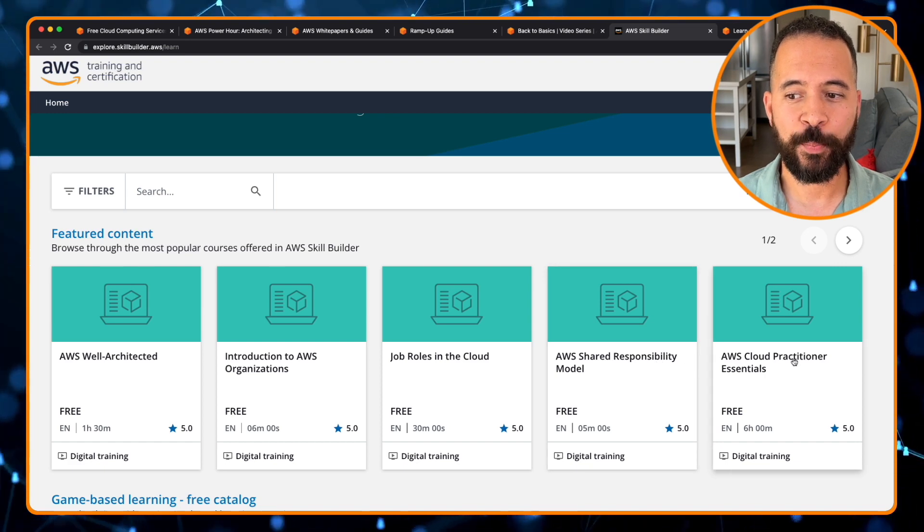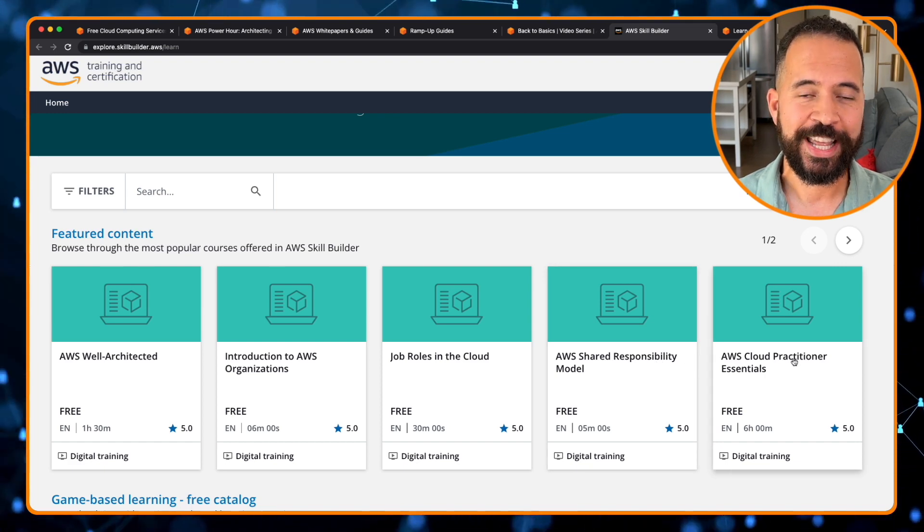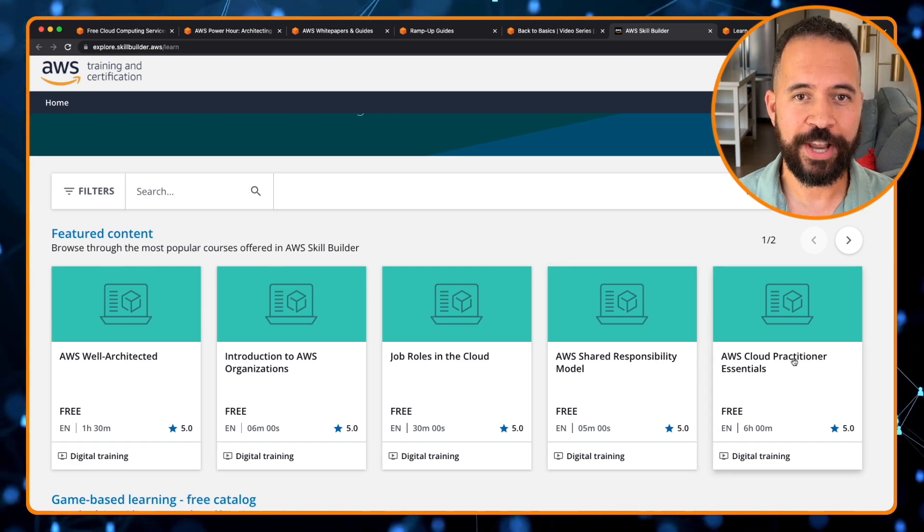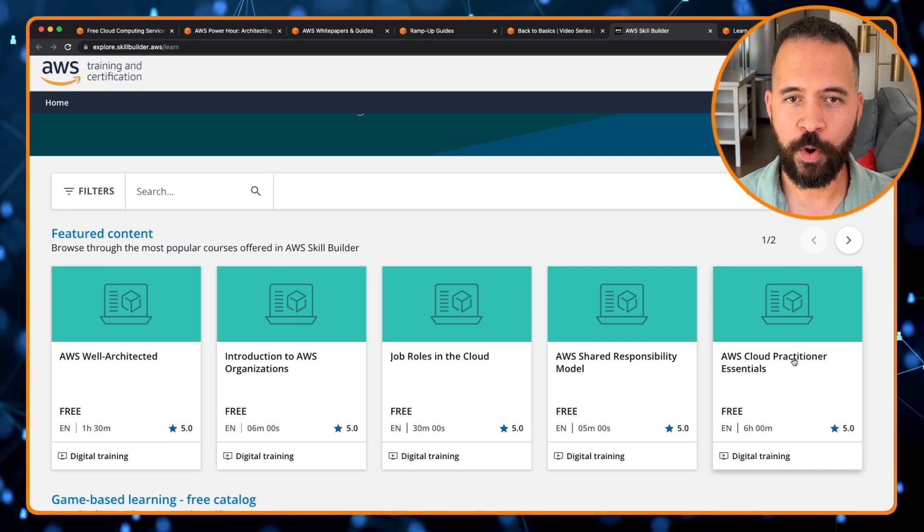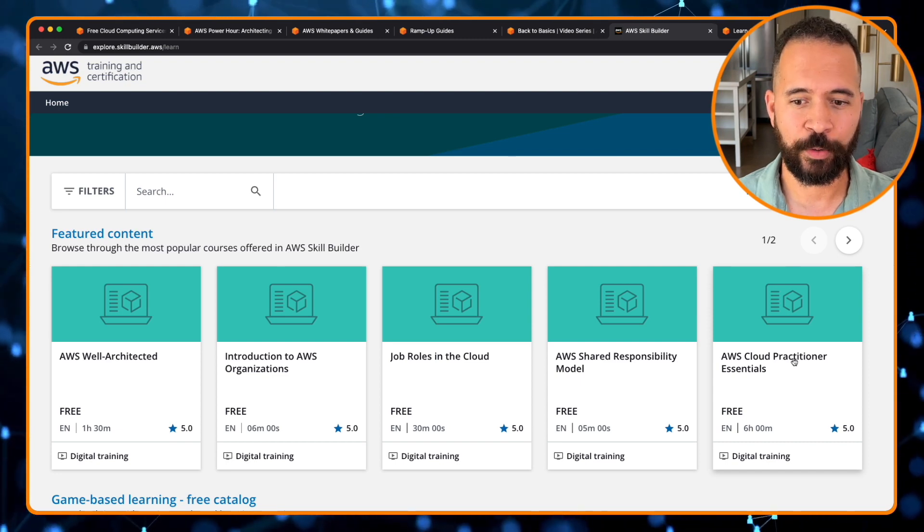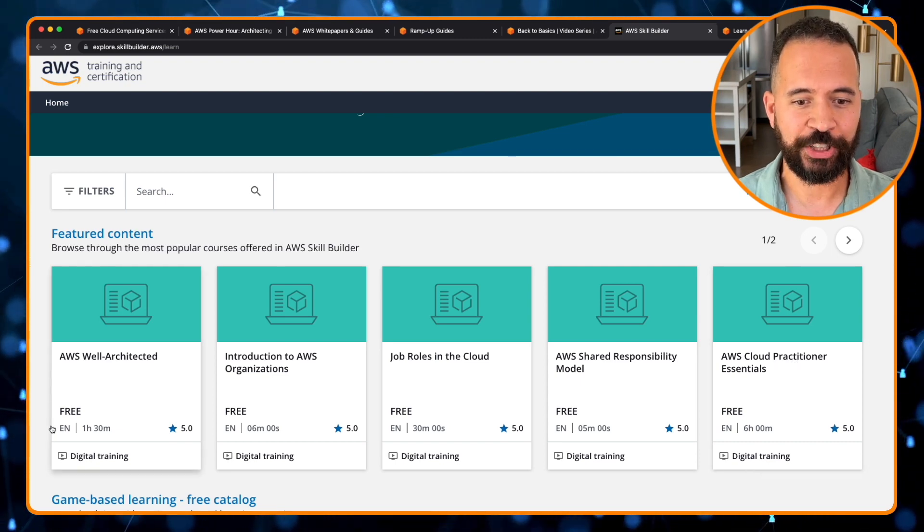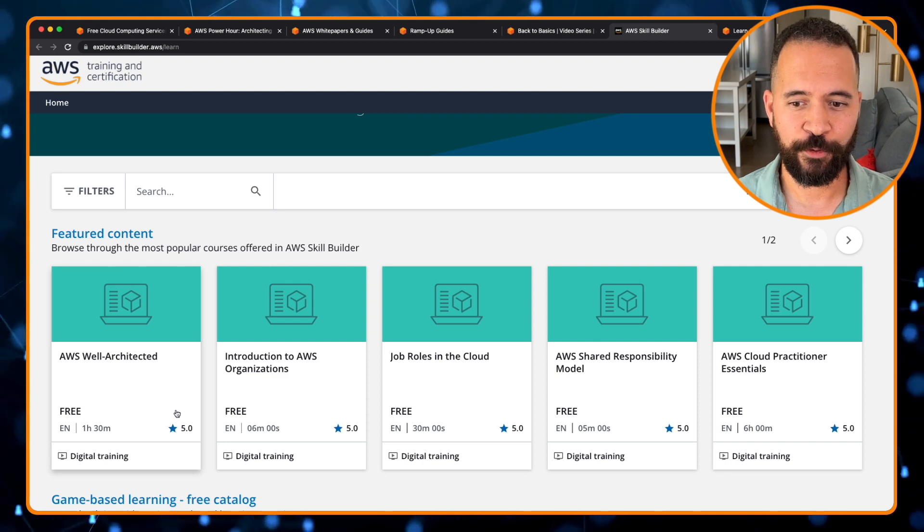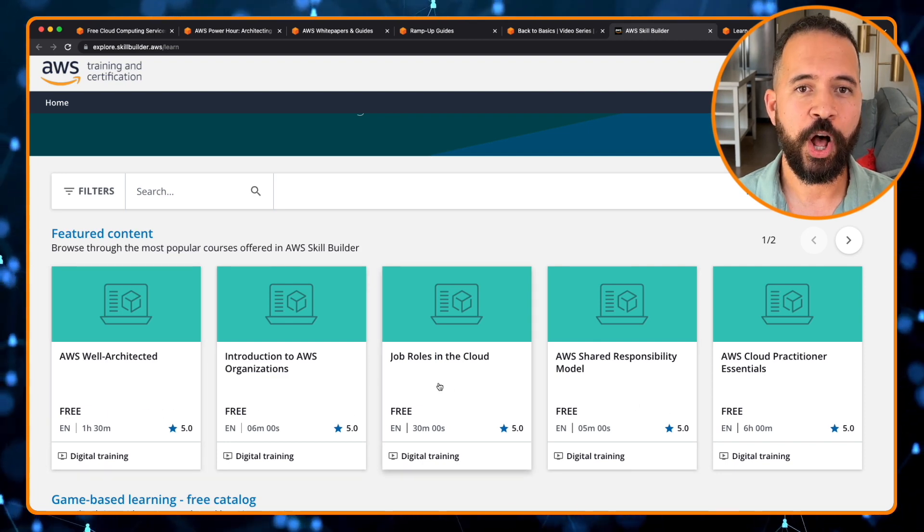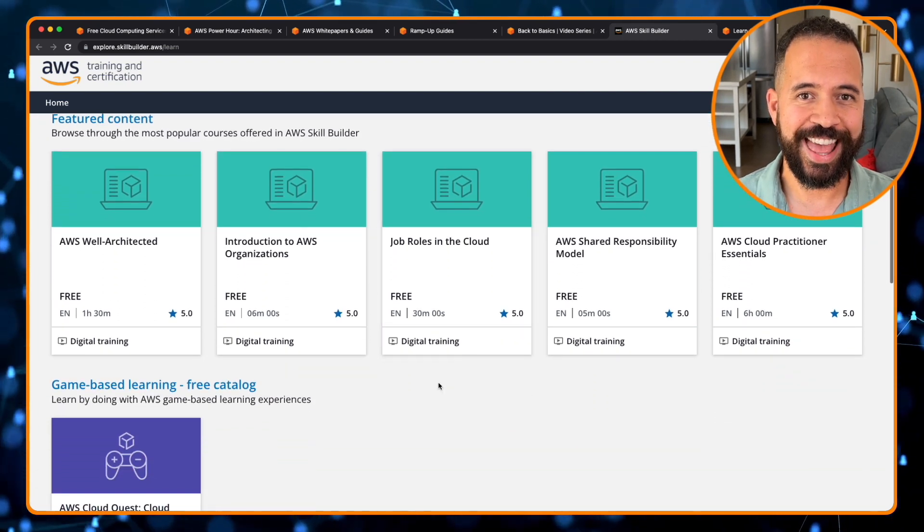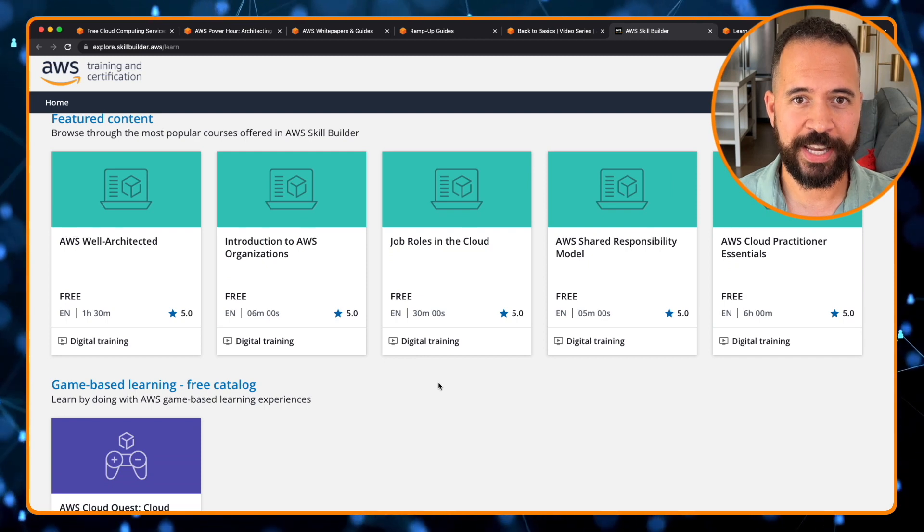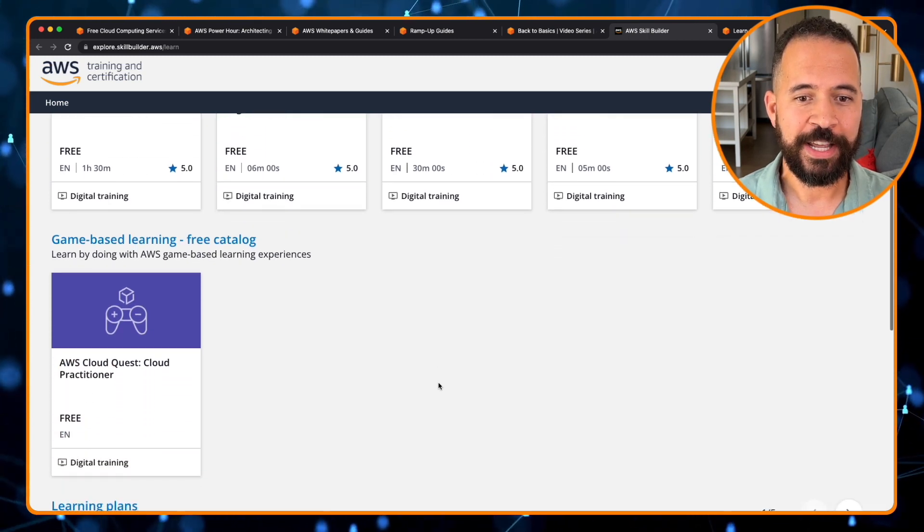AWS Cloud Practitioner Essentials. This is one you definitely need to take if you are brand new to the cloud. This is a six-hour training. And as you can see here, free, free, free, free, free, all across the board. This is excellent training and it doesn't cost a dime.